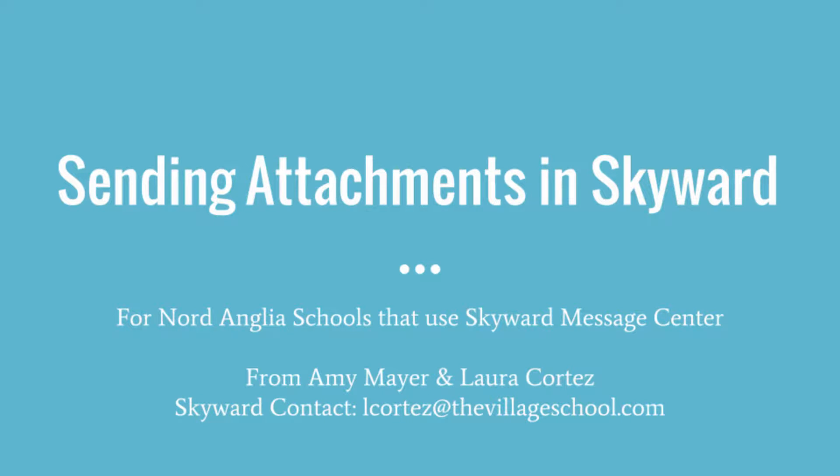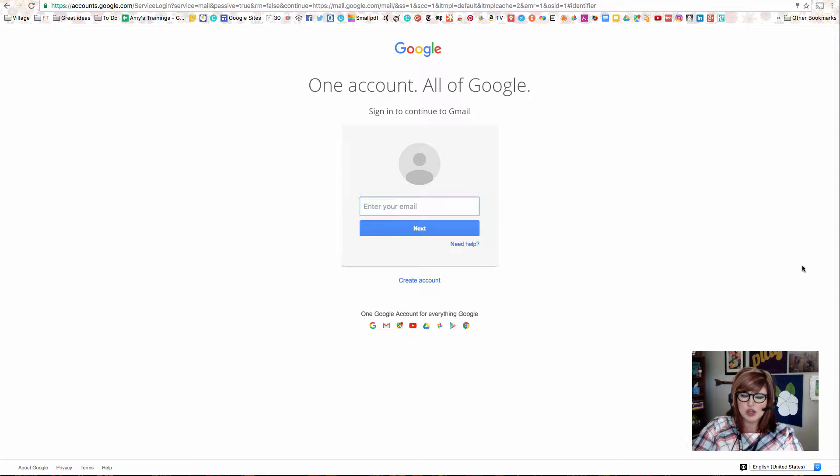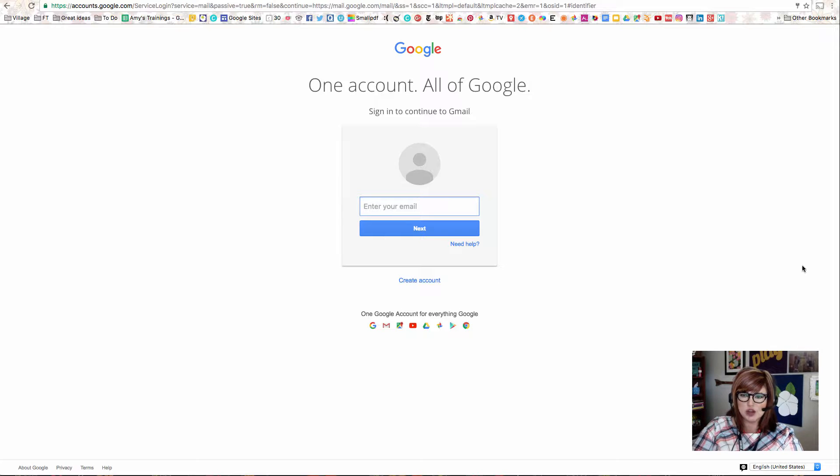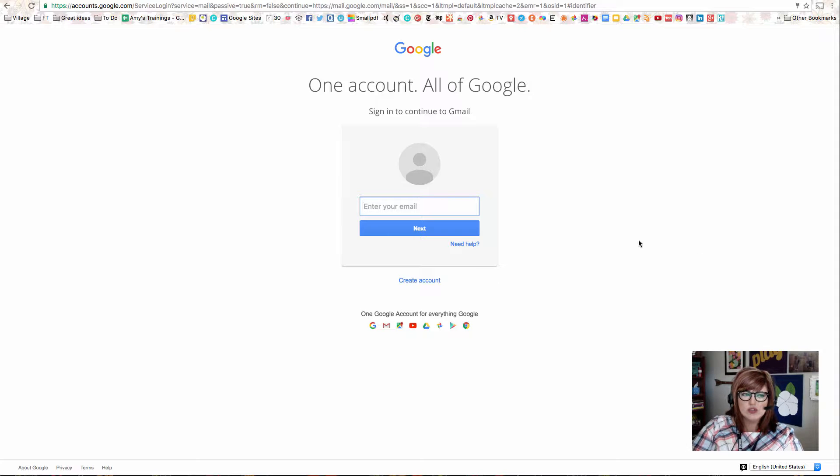Hi, this is Amy at the Village School in Houston, Texas, and Laura Cortez, also from the Village School in Houston, Texas, and we're going to give you some information for Nord Anglia schools that use Skyward about how to send a link via Skyward. You might have noticed that sometimes your links or your attachments take a really long time to go through, or none of us can send emails via Skyward because some attachments have been too large, so this video is going to teach all of us together how to solve this problem.